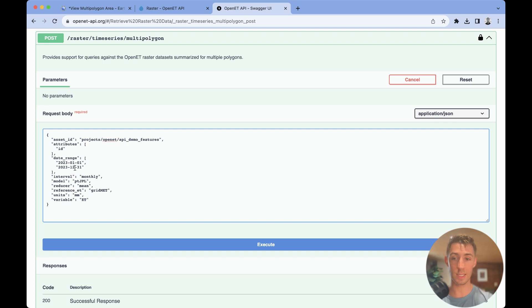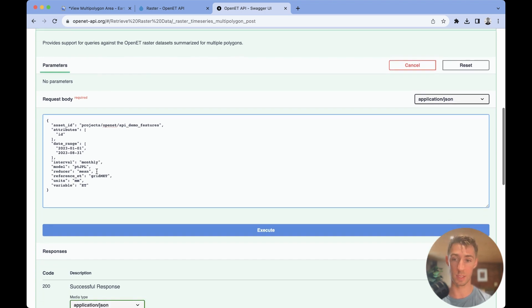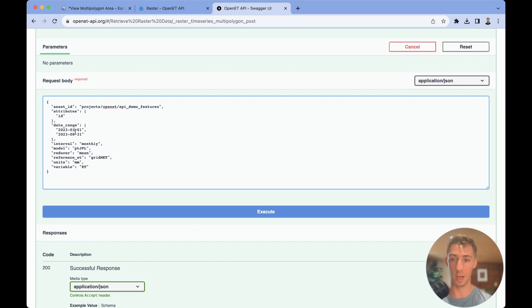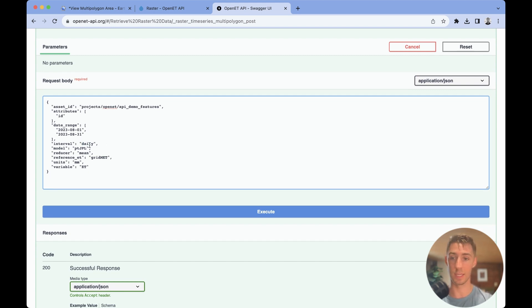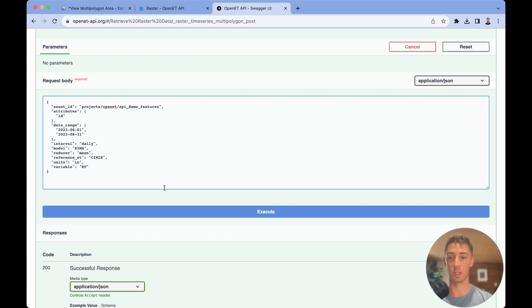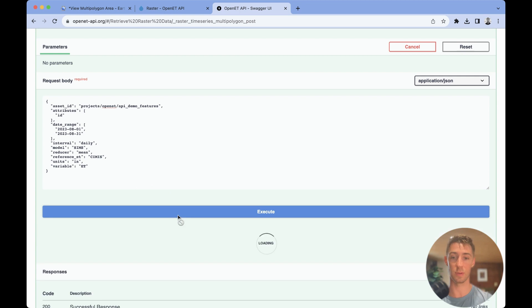I'd like to actually do a daily request example here. And so we'll change this to the month of August, and we'll change our time step to be daily. And we're going to do this for the SIMS model, and let's change this to inches so that our output units are in inches, acres, and acre feet. And lastly, I'm just going to change this to a SIMS reference ET source.